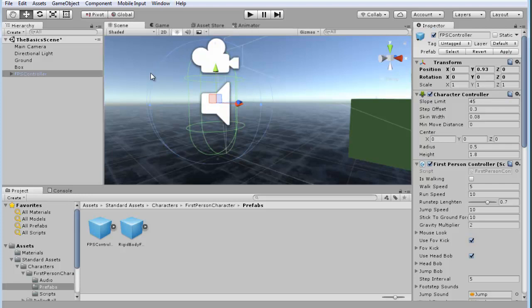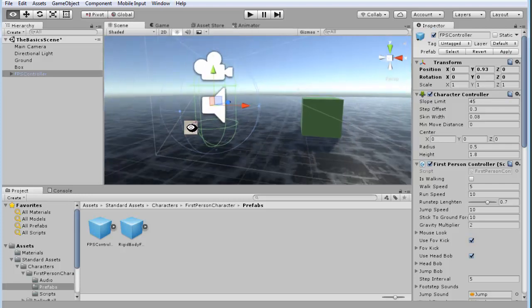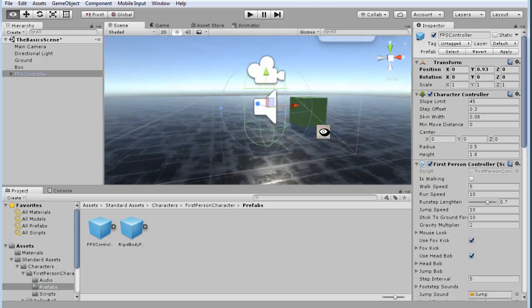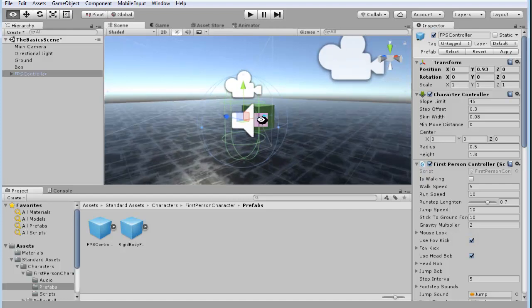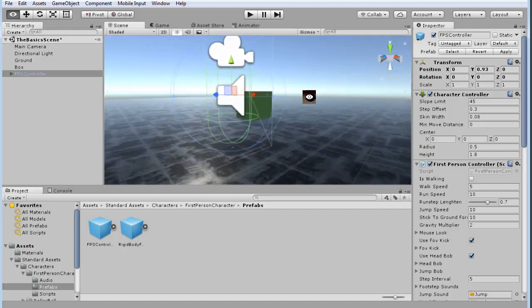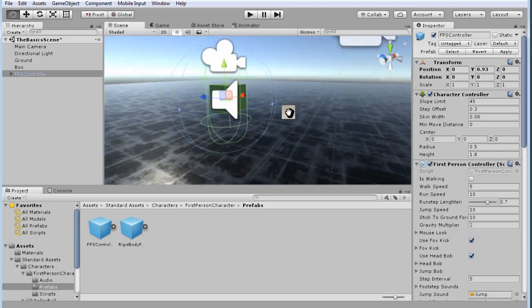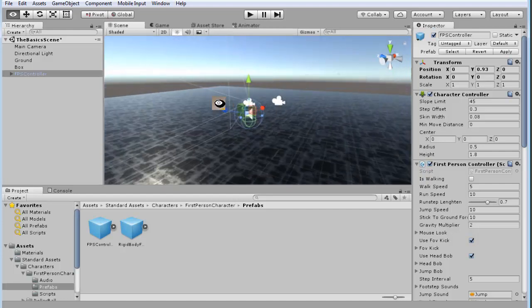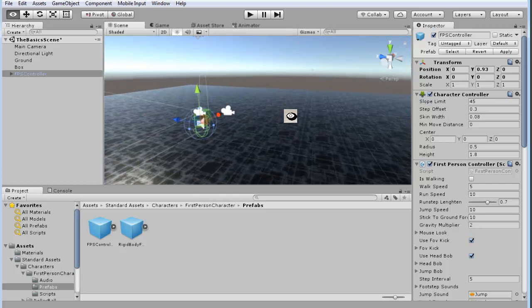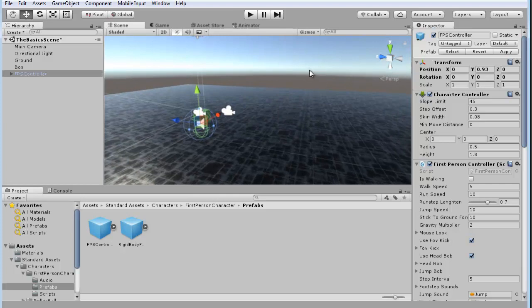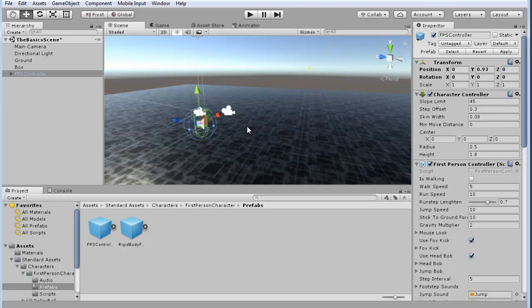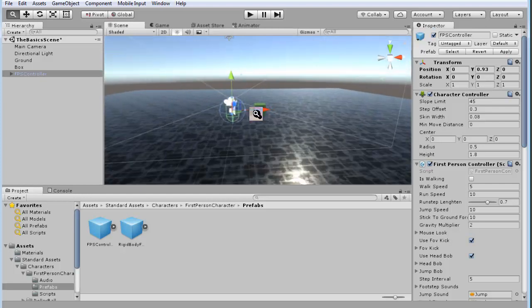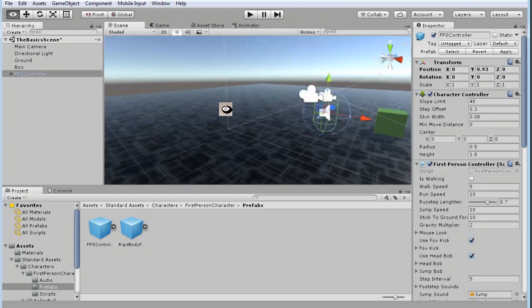You'll also see this blue circle around it. That is the first audio cutoff point for the near audio. And then you'll also notice way off in the distance, there's another kind of circle that's surrounding it. That's how far the audio will go out.